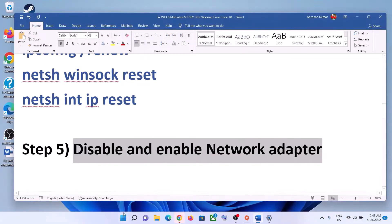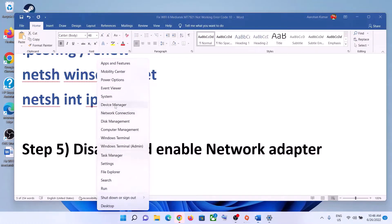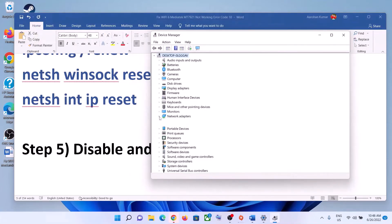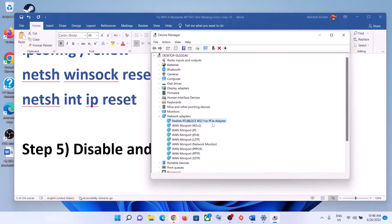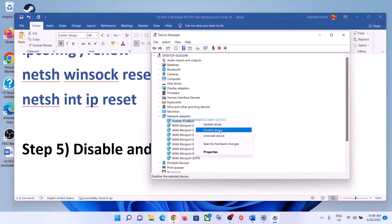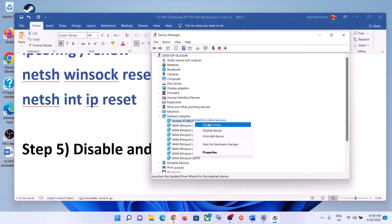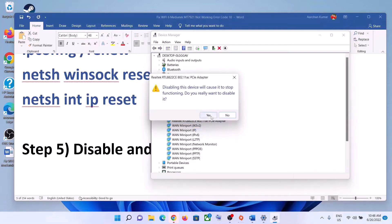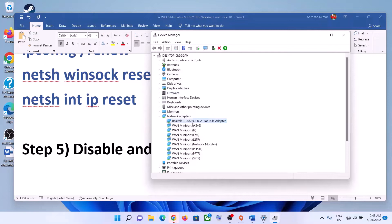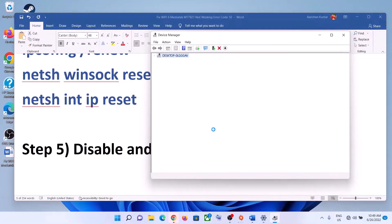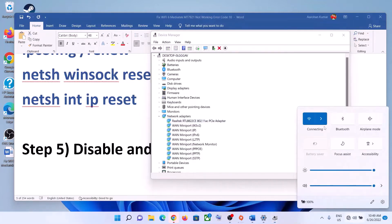The next step is to disable and enable the network adapter. Right-click on the Start menu and click on Device Manager. Expand Network Adapters, select your network card, right-click on it, and click Disable Device, then click Yes. Then right-click again and click Enable Device, and connect to your network.